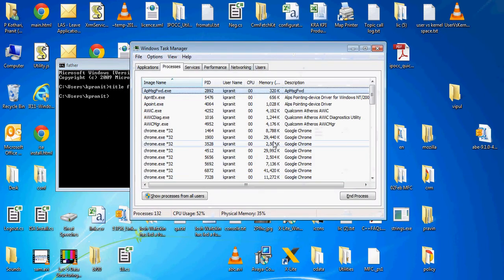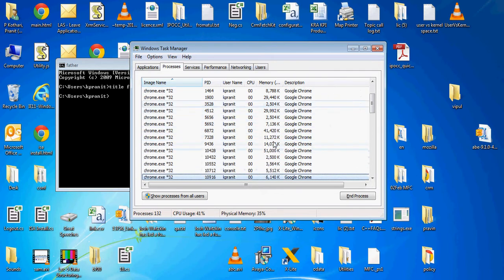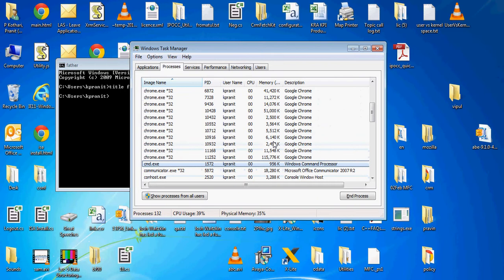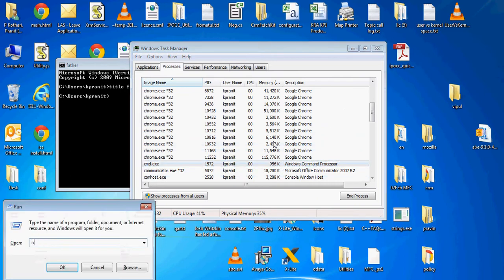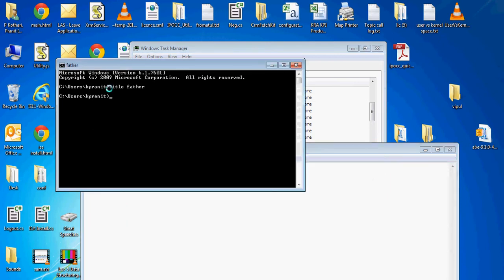I need to see its process ID. For that, I am going into Task Manager. Its process ID is 1572. I am copying it in a notepad so that we will refer to it after some time.